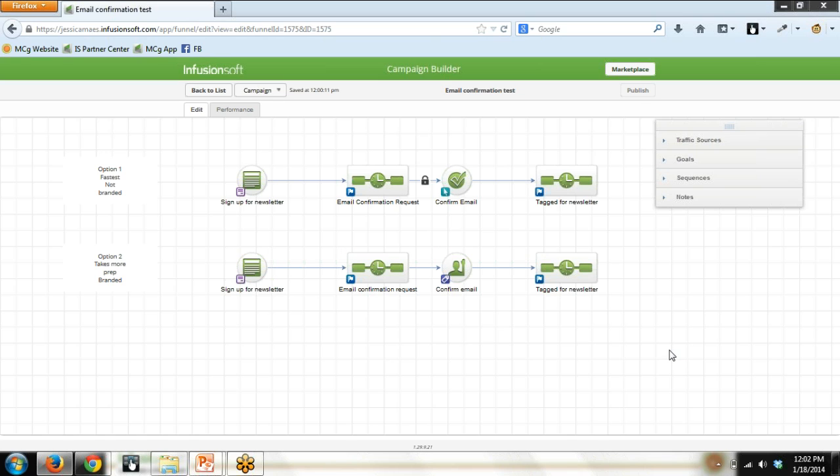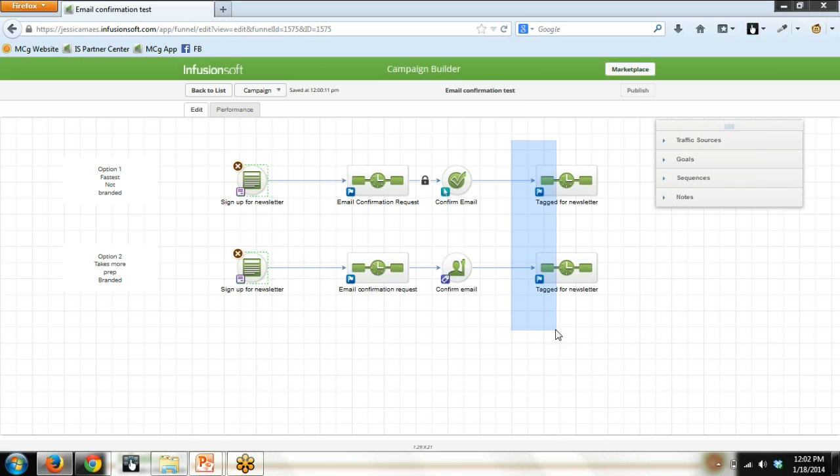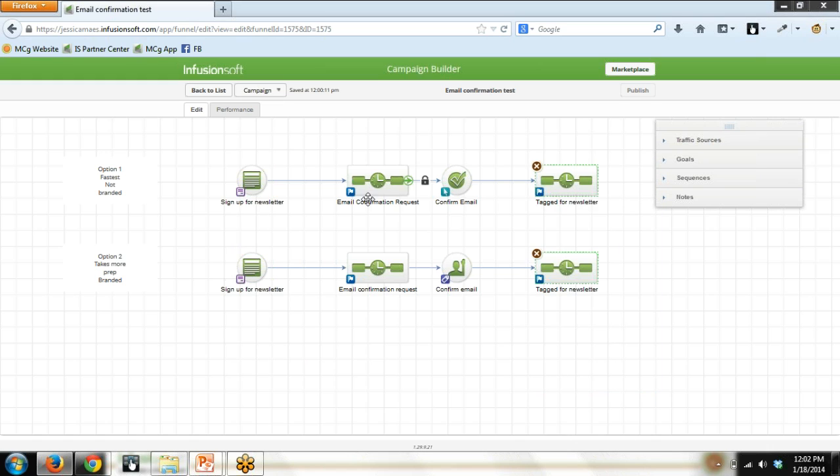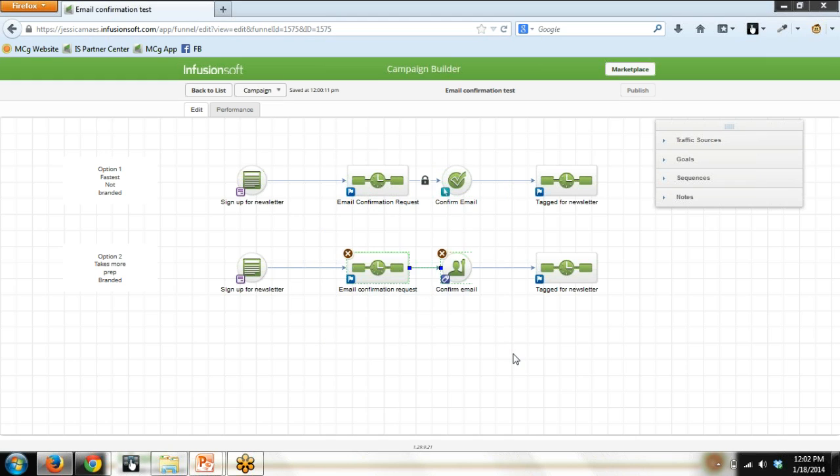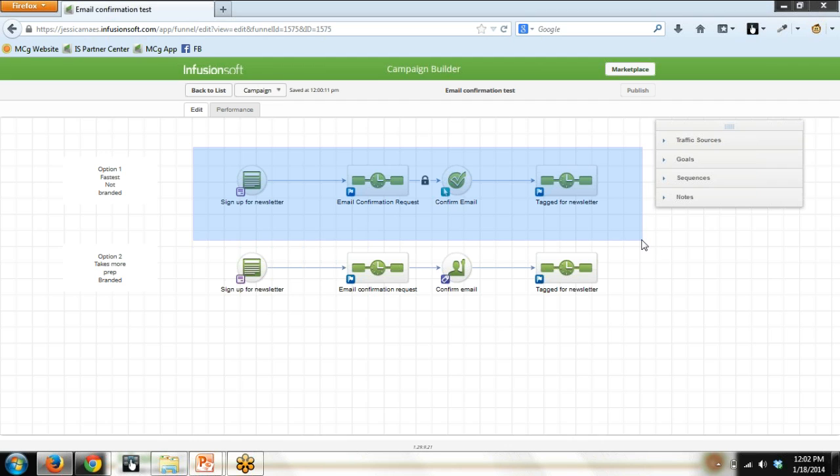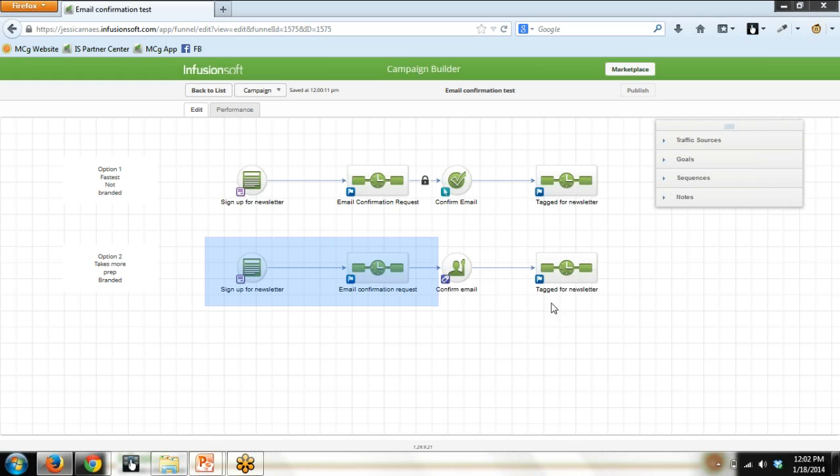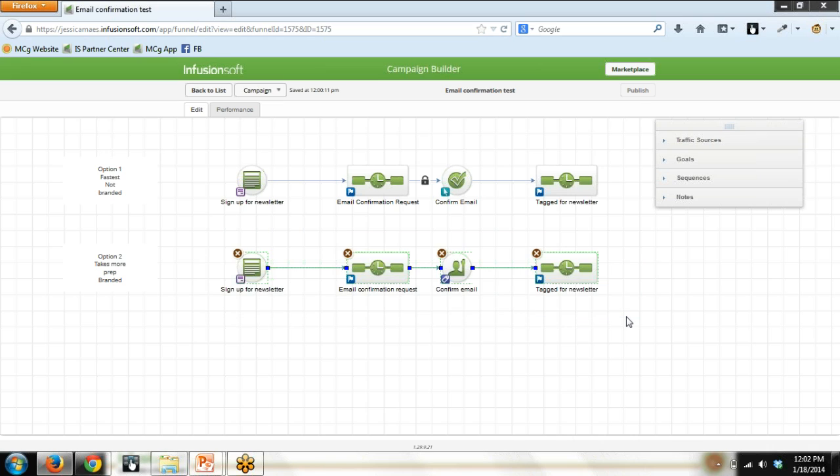So the big takeaway here is people start out in the exact same spot, and the end result is the exact same. They're tagged for the newsletter. It's that middle. It's how we have them confirm. We either use the not branded experience, or we create a branded experience. There isn't a wrong answer here. It's a preference, and it's part of your strategy. So the last thing I'll say is using the tools in your Campaign Builder toolbox, fastest way, easiest way to get this up and running. Creating a branded experience is going to create a branded experience. So you need to just kind of weigh out what you're trying to accomplish, and then decide which way you want to go.